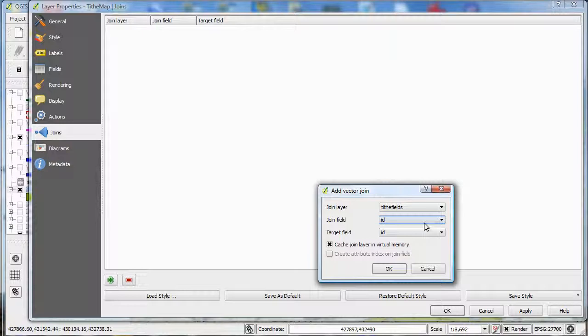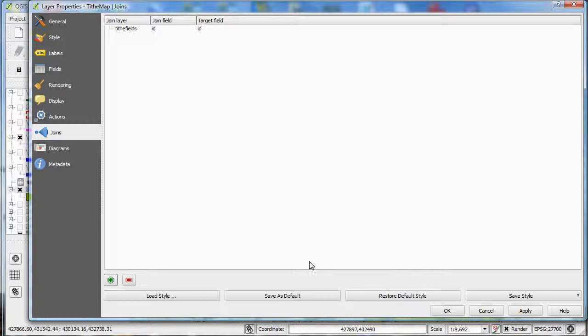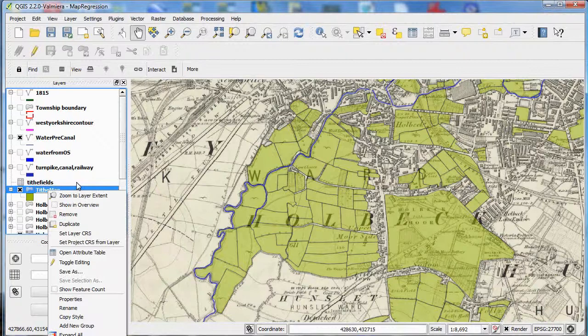So click OK there, and apply. And then if I look at the attribute table again for that layer, you can see now it's inherited the information from the other table from the CSV file.